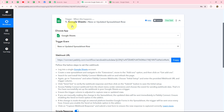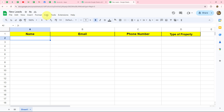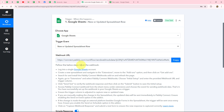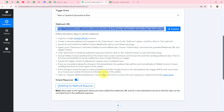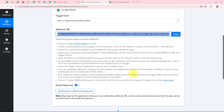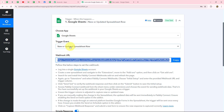Now we have to set up the connection between Google Sheets and Pabbly Connect. We copy the webhook URL provided. We also receive instructions to follow carefully. We're going to insert this webhook URL inside our Google Sheets because this URL acts as a bridge — it will transfer data from Google Sheets instantly to Pabbly Connect whenever a new row is added.